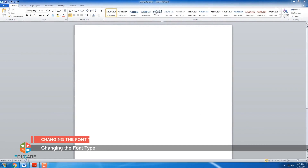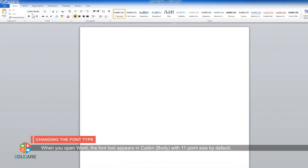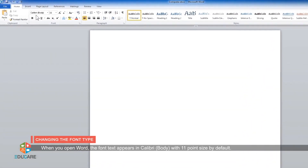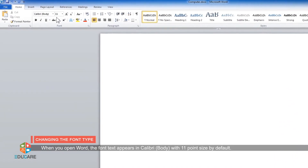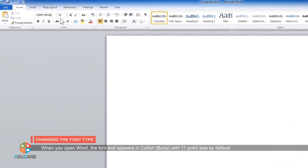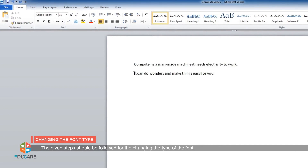Changing the font type. When you open Word, the font text appears in Calibri body with 11 point size by default. The given steps should be followed for changing the type of the font.